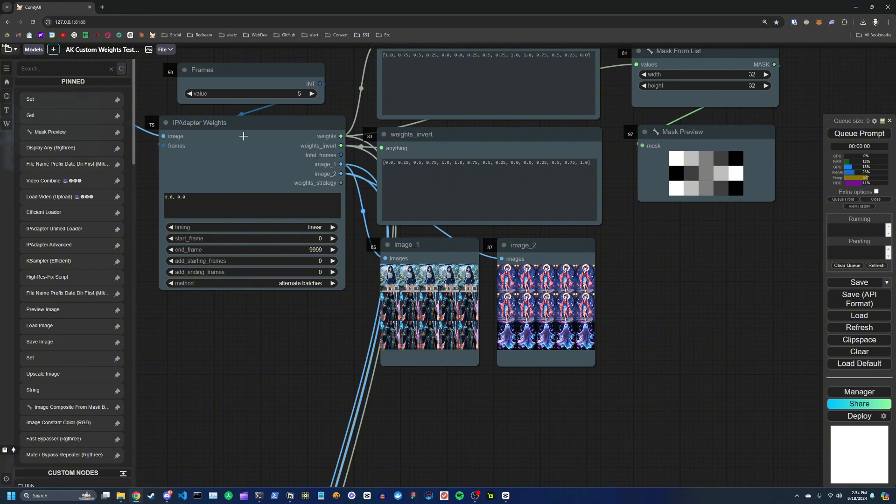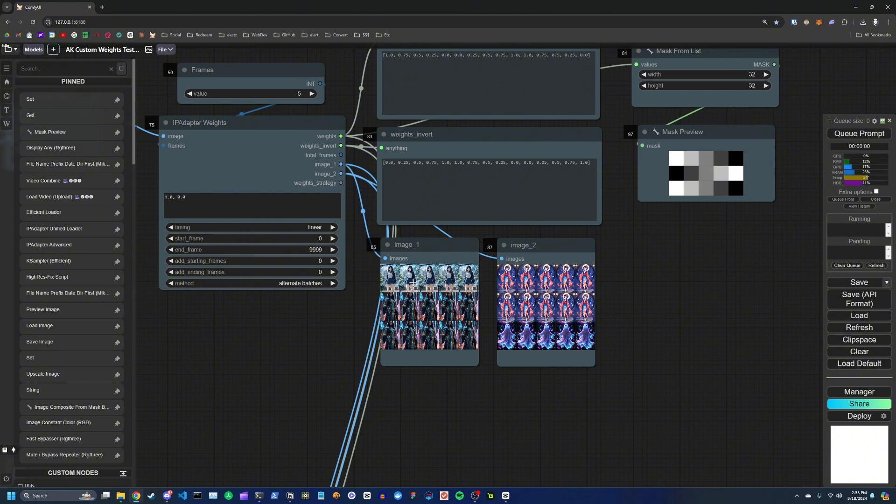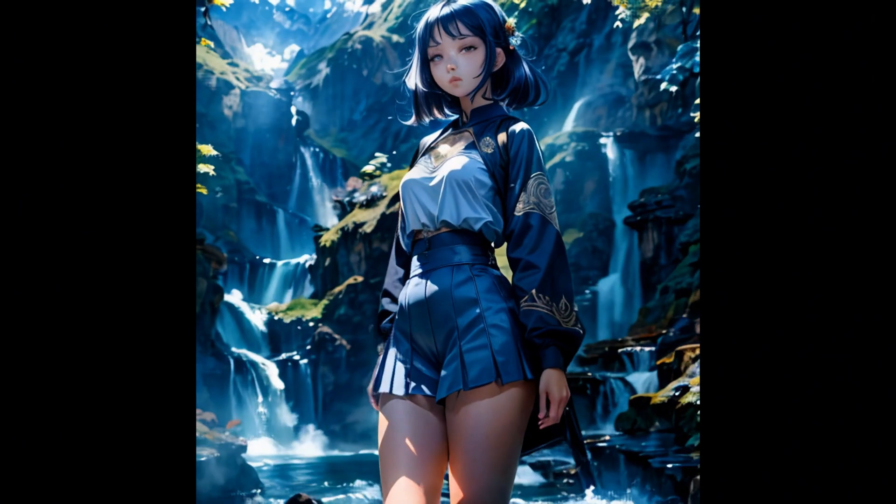And then what this node will do is basically crossfade the weights between these batches. So my first image will decrease in weight as the second image is increasing in weight. So you'll get this kind of crossfade effect between them, and so on and so forth.